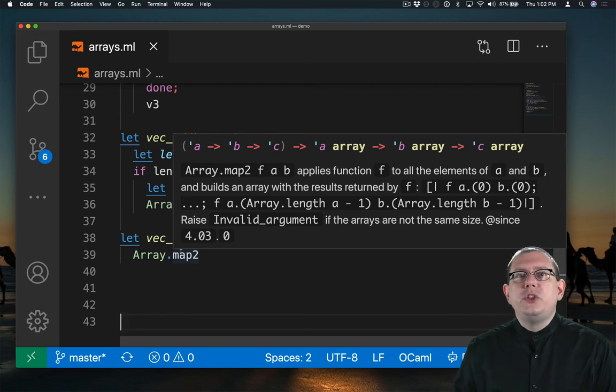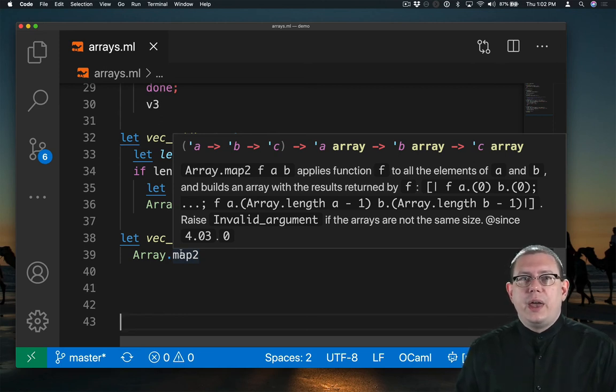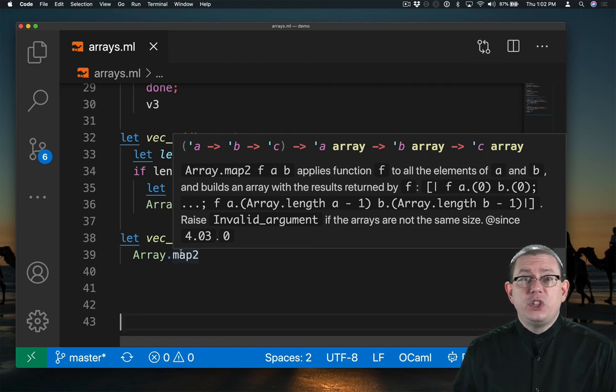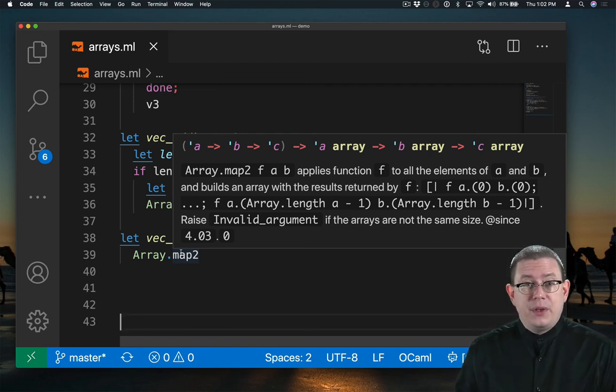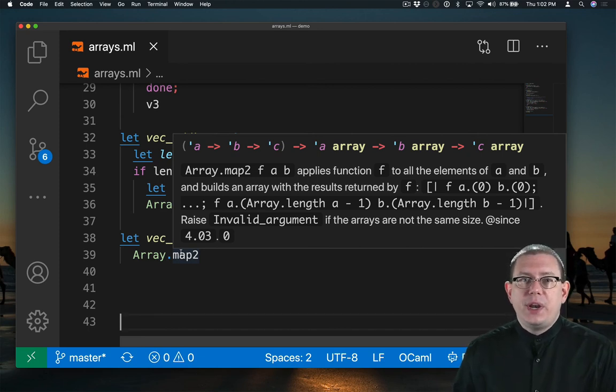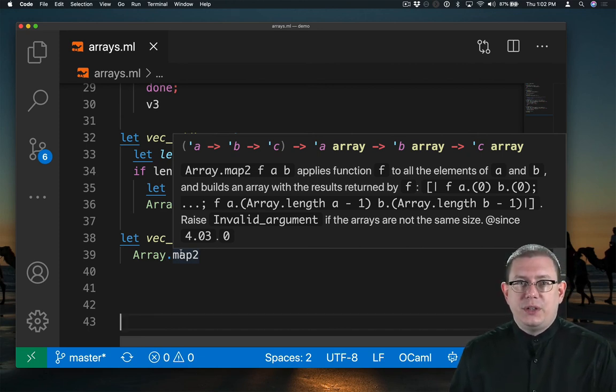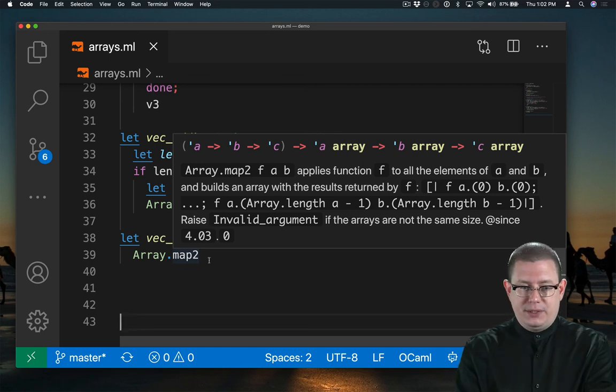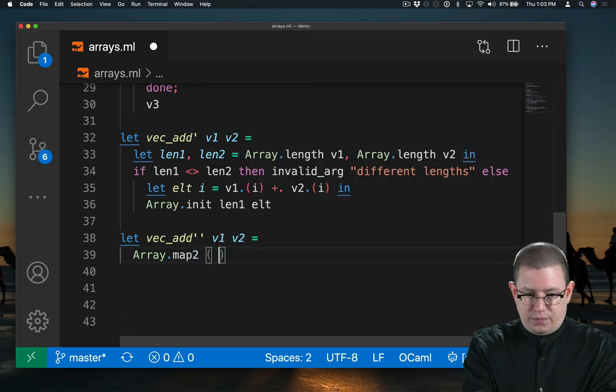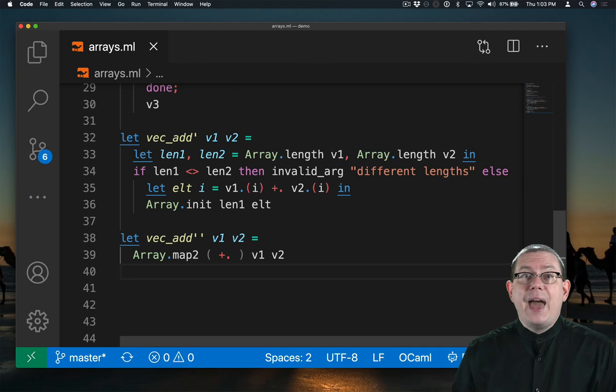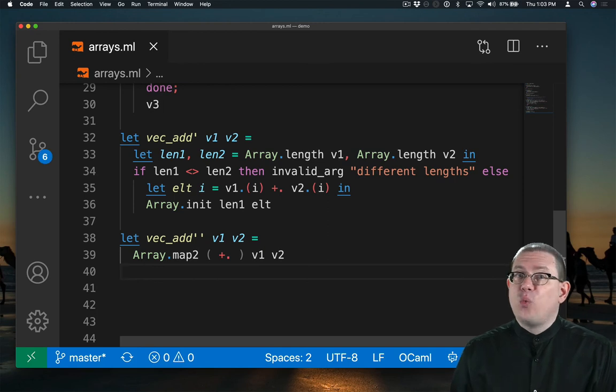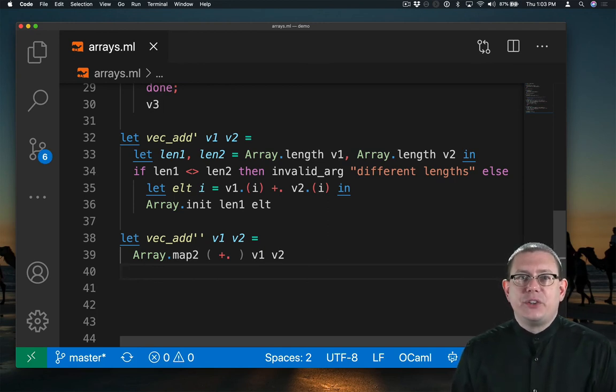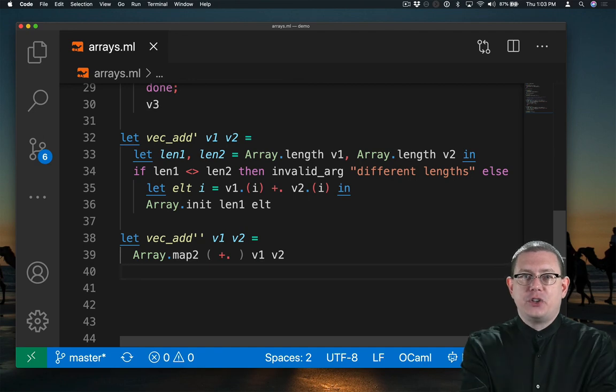Well, what do we want to do for each pair of components in the initial two arrays? We just want to add them together. So all I need to do is apply the floating point addition function to every pair of elements in the input arrays. And that, in one line, implements the entire vector add function.